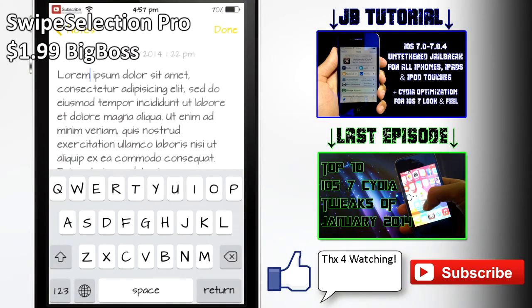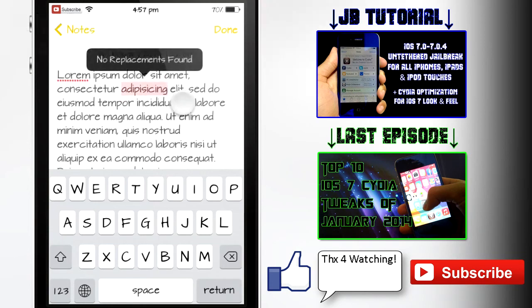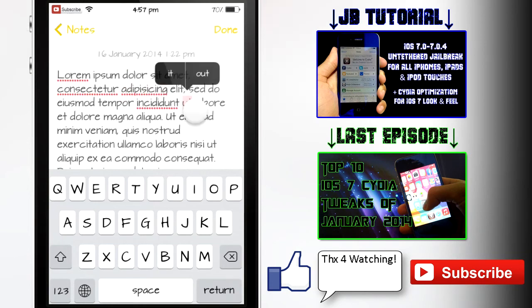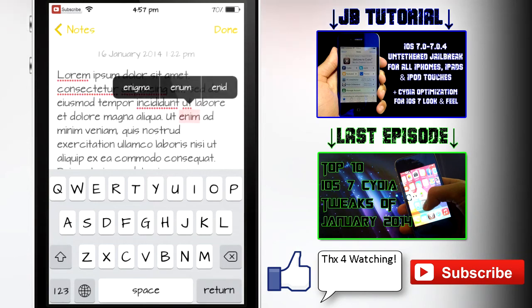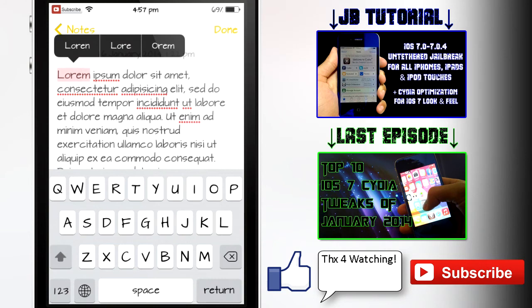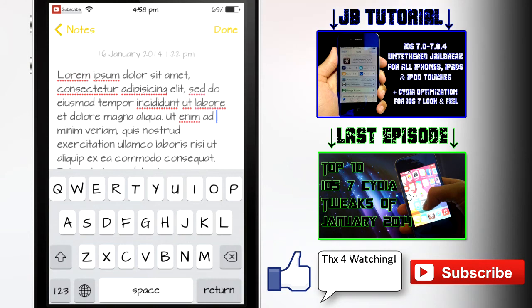Moving on to number 9, we have Swipe Selection Pro, and this is one of the must-have Cydia tweaks for any jailbreaker and anyone that uses their iDevice to type anything at all. This tweak basically makes your typing experience on iOS 7 a lot better than it previously was.